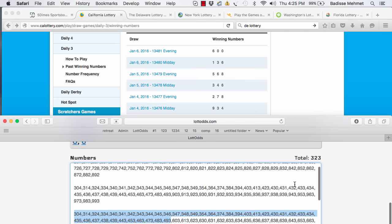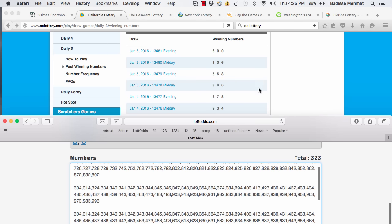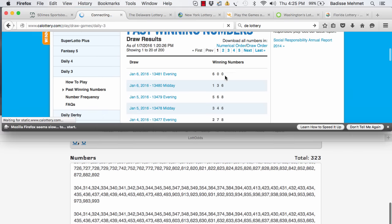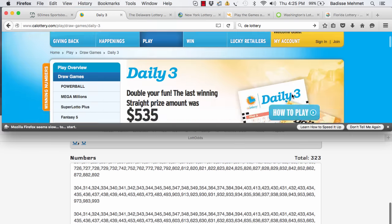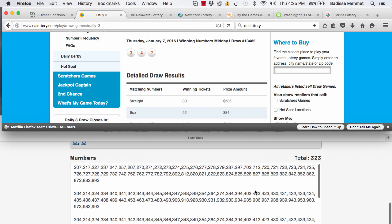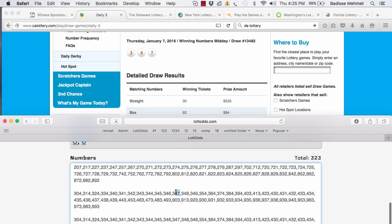But anyway, so the winning number today was, for California, was 3-4-7. And 3-4-7 showed up as the winner. It's right there. You see? Right there.